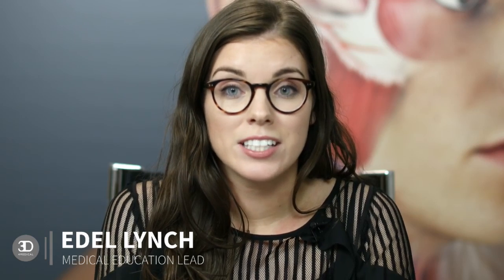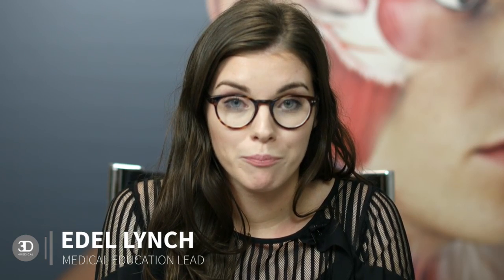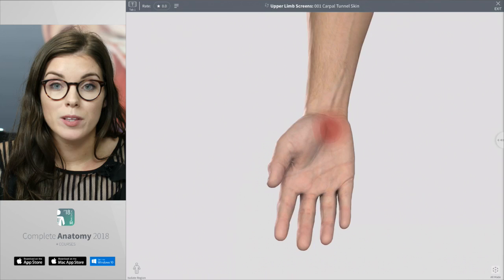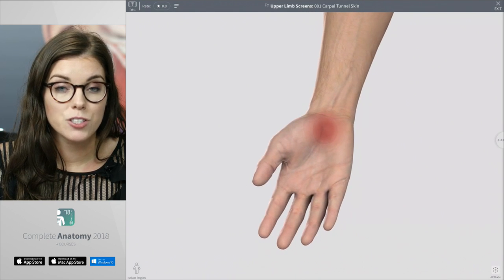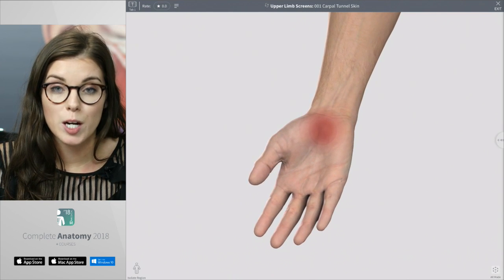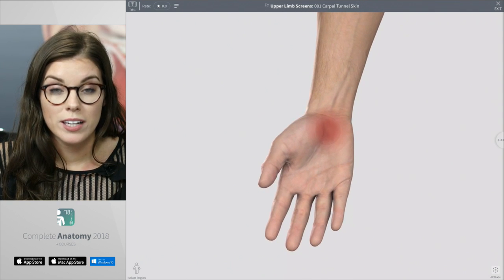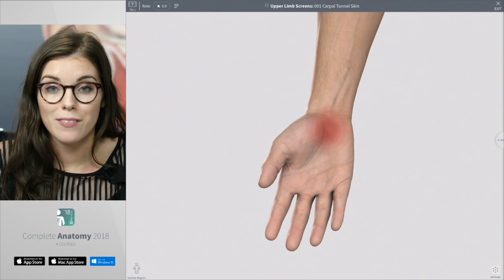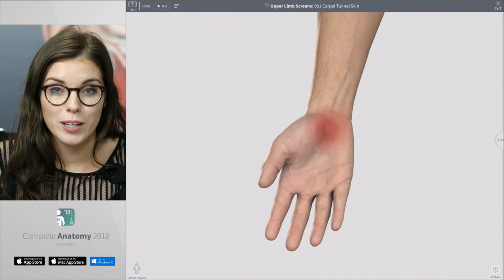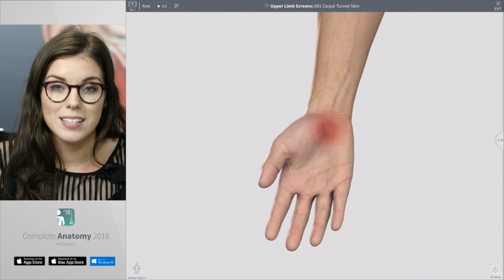I'm Edele and welcome to this webinar for Pleat Anatomy. Today I'd like to take a look at the anatomy of the hand and wrist and a condition called Carpal Tunnel Syndrome. Carpal Tunnel Syndrome occurs when the median nerve gets compressed as it travels through the carpal tunnel of the wrist. You can leave a comment if you have any questions and I'll try to answer them towards the end of the webinar.